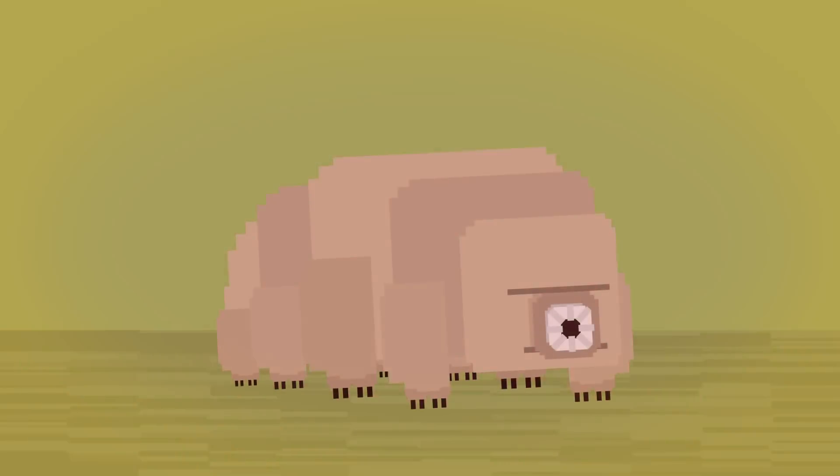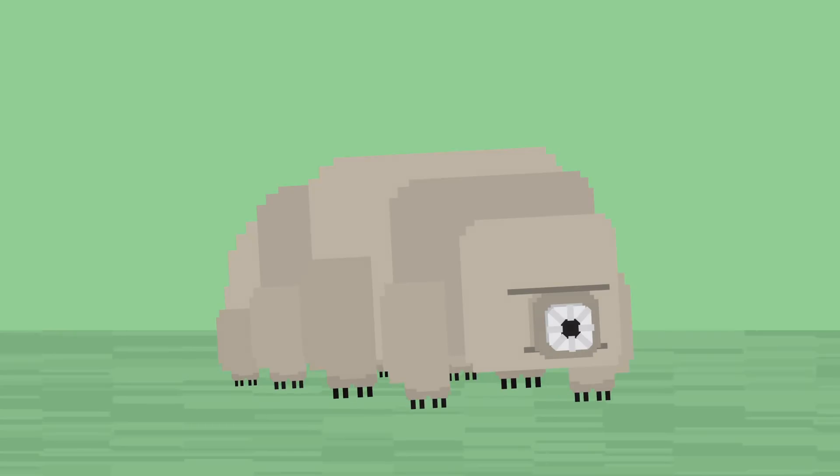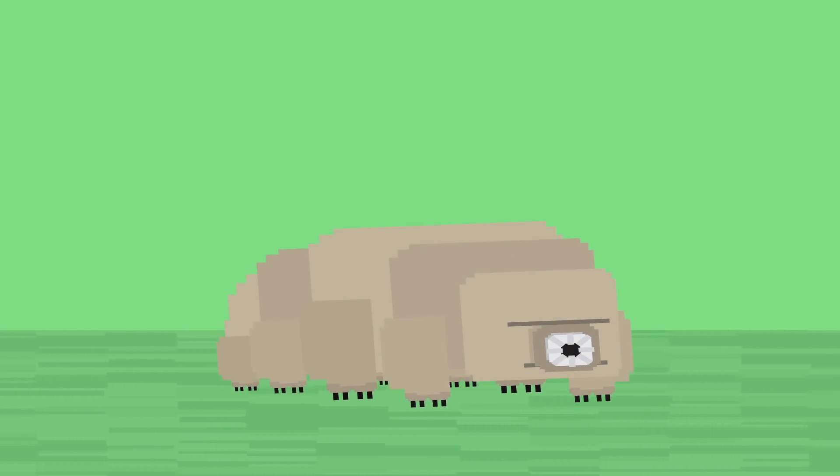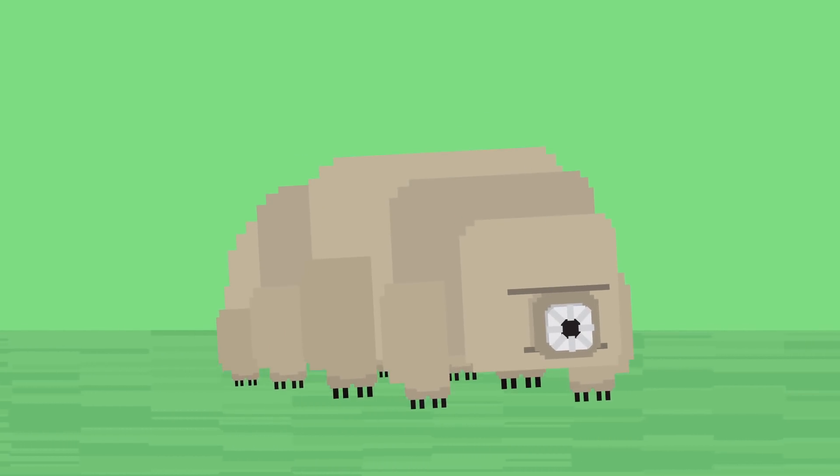They can also survive extreme radiation, oxygen depletion, and severe pressures. Some scientists even think that they will outlive humanity.